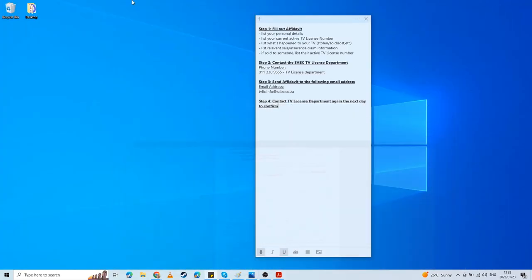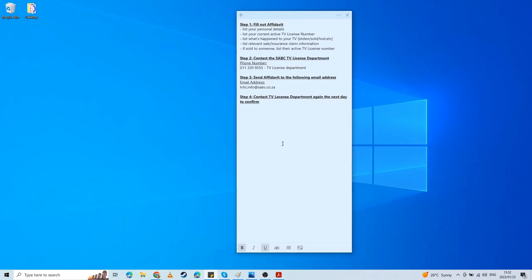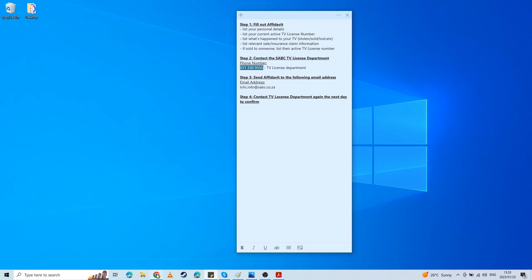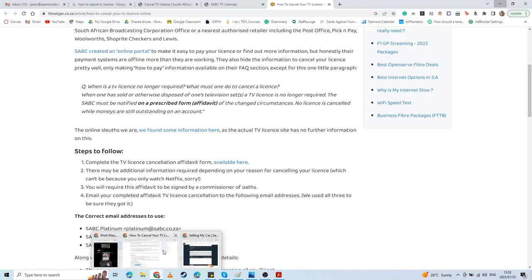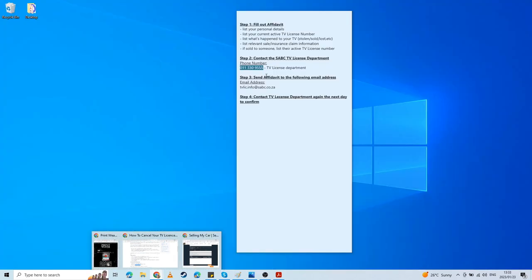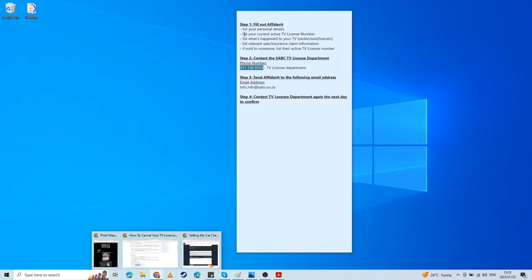As mentioned in that FiberTiger process, the next thing you want to do is call the actual TV license department number. They will have you on hold for quite a while. I got this number by first calling the head office. They referred me to this FiberTiger process and also provided this number. After being on hold for a little while, I was put in touch with someone who could help me. I explained the situation. They're going to confirm that you have an affidavit.